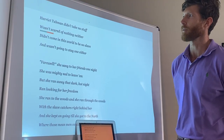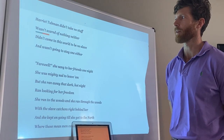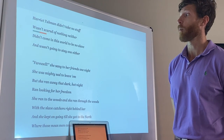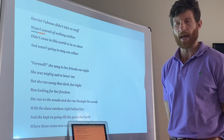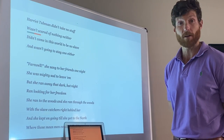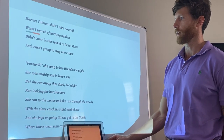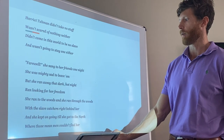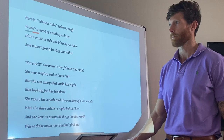'Harriet Tubman didn't take no stuff, wasn't scared of nothing neither, didn't come in this world to be no slave, and wasn't going to stay one either. Farewell, she sang to her friends one night — she was mighty sad to leave him, but she ran away that dark hot night, ran looking for her freedom. She ran to the woods, she ran through the woods with the slave catchers right behind her, and she kept on going until she got to the north, where those mean men couldn't find her.'